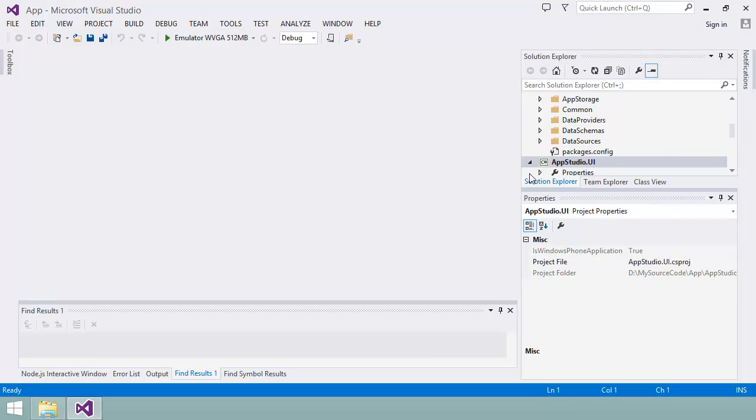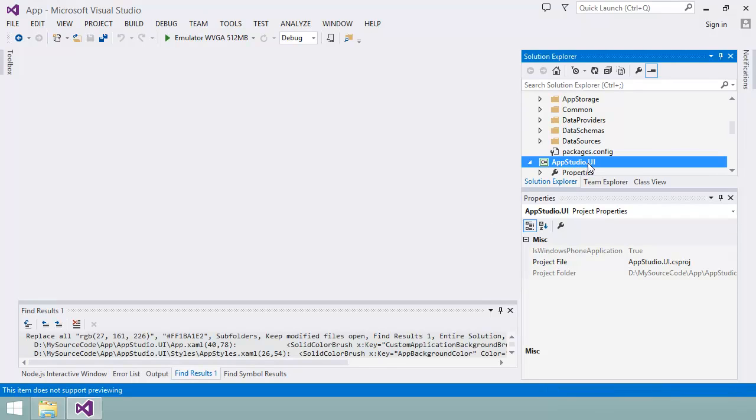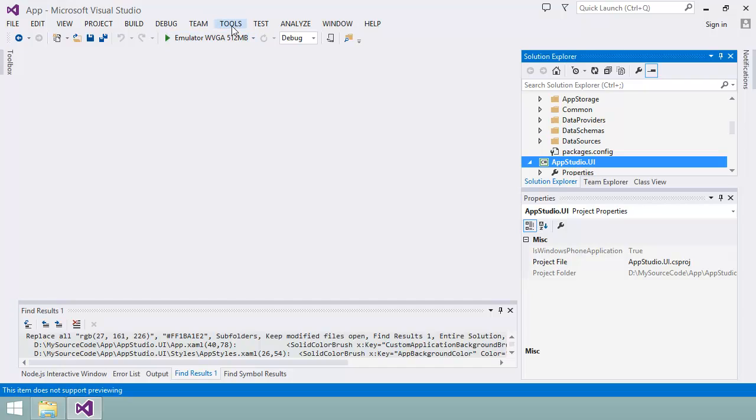At this point, I just want to try the app out and see how it behaves. To do this, I can use the Windows Phone emulator that comes with the Windows Phone SDK. The emulator runs the same operating system as a real phone, so I can test out how the app works without installing it on a real device.